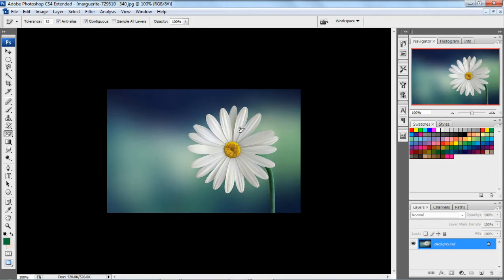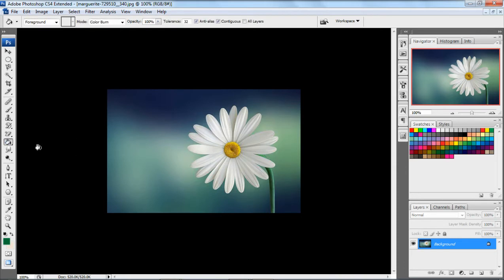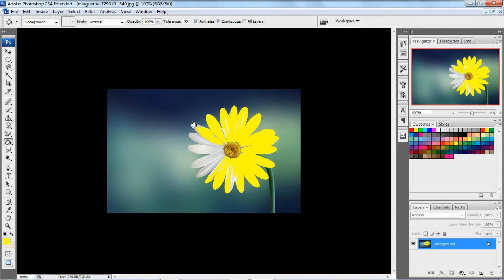Next, we have the paint bucket tool. The use of the paint bucket tool — we have already learned. Select the paint bucket tool; it is used to fill color. You can fill like this — it is used to fill the color in the selected path or to the entire layer. This is the use of the paint bucket tool.